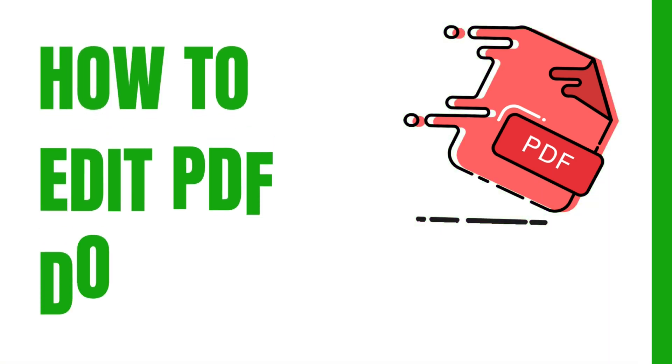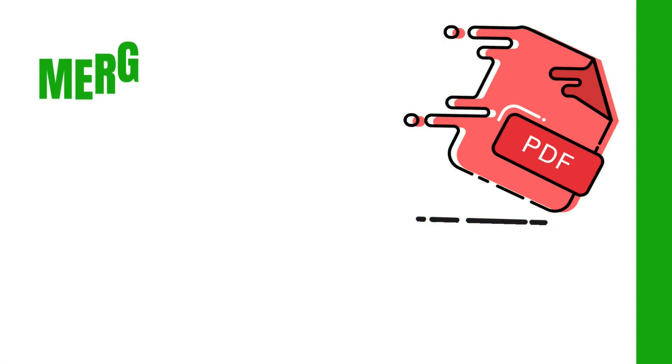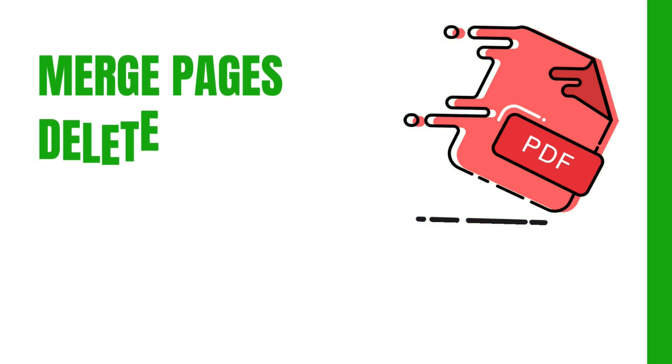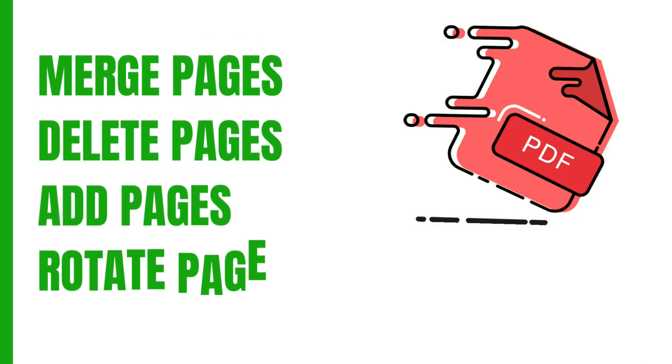How to Edit PDF Document. Merge pages, delete pages, add pages, rotate pages.